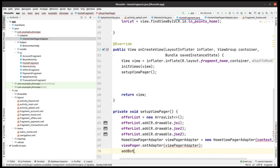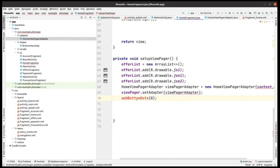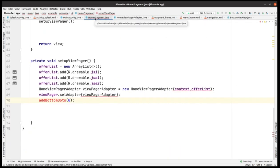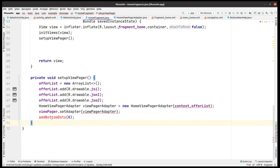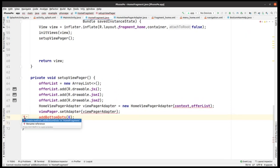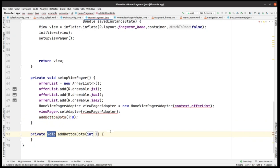We call viewPager.setAdapter and pass the ViewPagerAdapter to it. Then we call addBottomDots and pass 0 to it. Whenever you see a banner, you see dots — like three dots — and images move from left to right to show the offer banner.